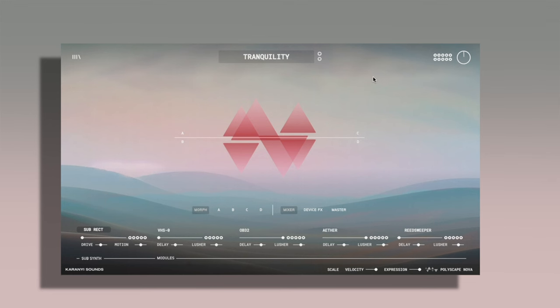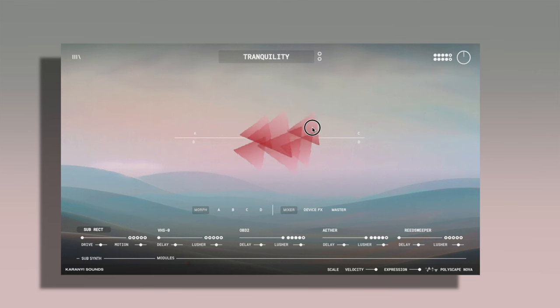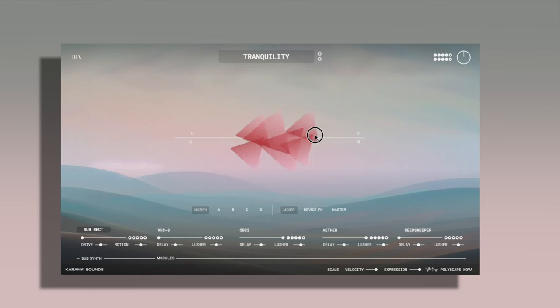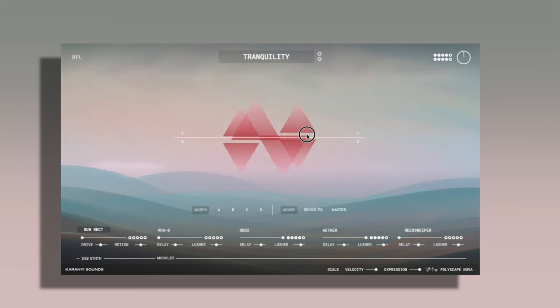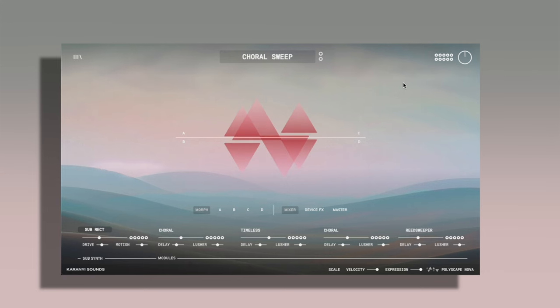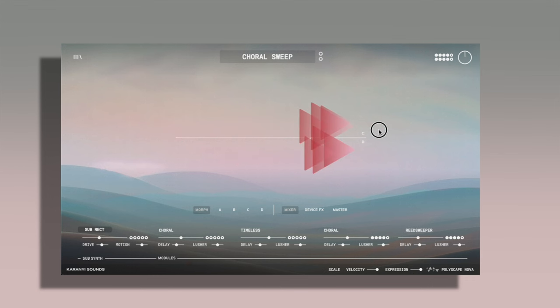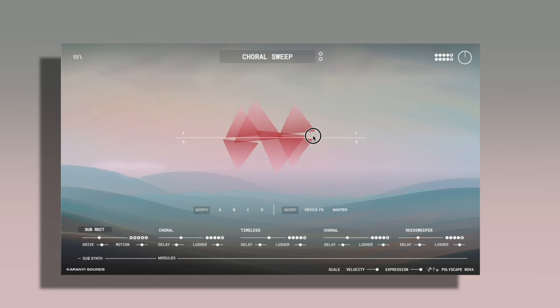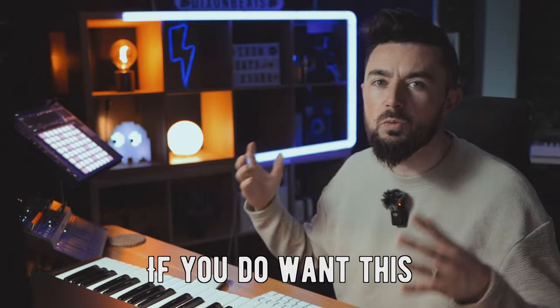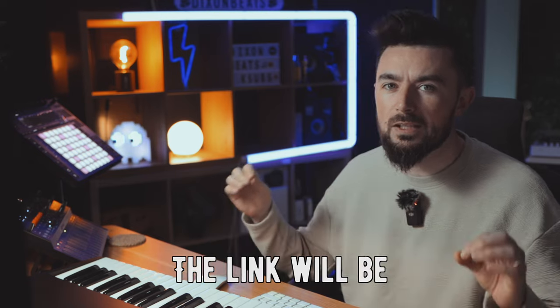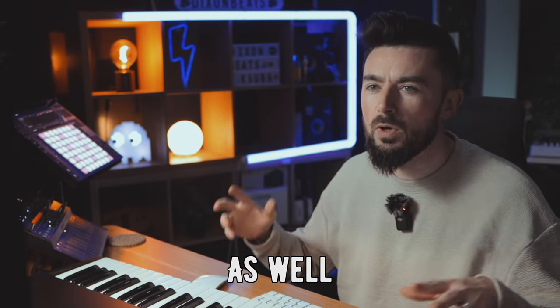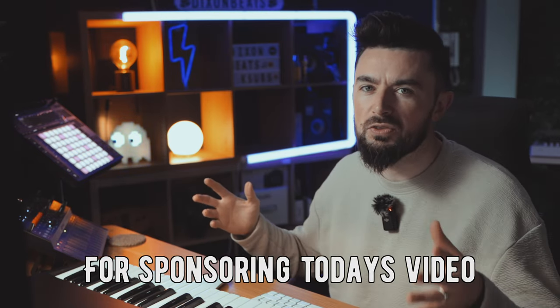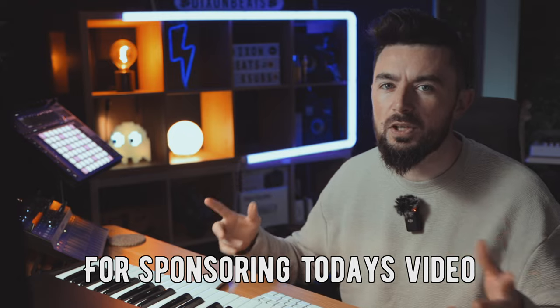This preset is called Tranquility. This one's called the Choral Sweep. If you do want this, the link will be in the description below as well. Big shout out to Karani Sounds for sponsoring today's video.